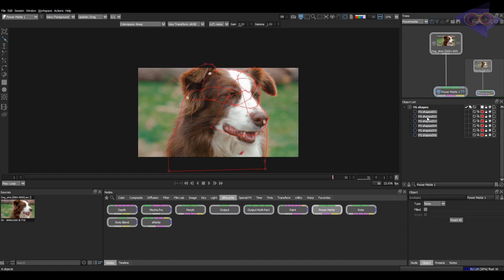Up next, let's select all the shapes. In the object properties, select the type as foreground. And also check the filled option as all our shapes are closed ones, right? Leave the invert option as it is.